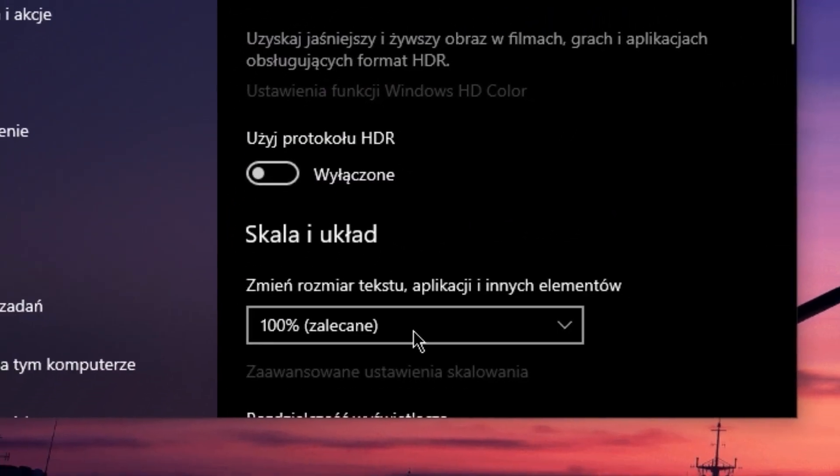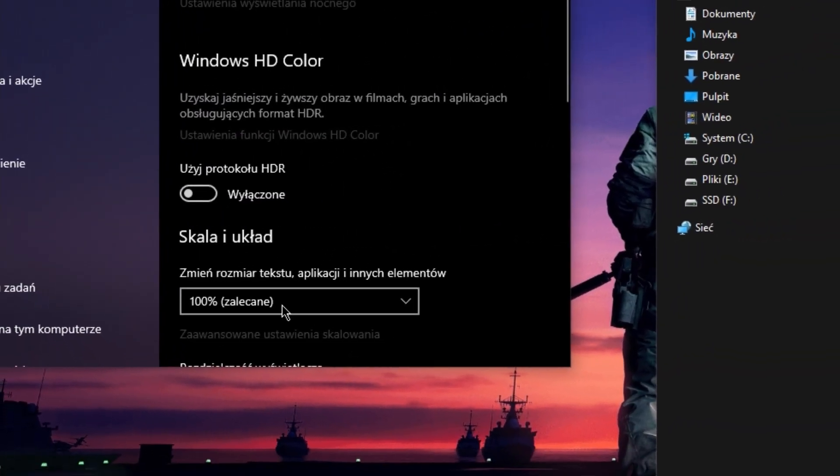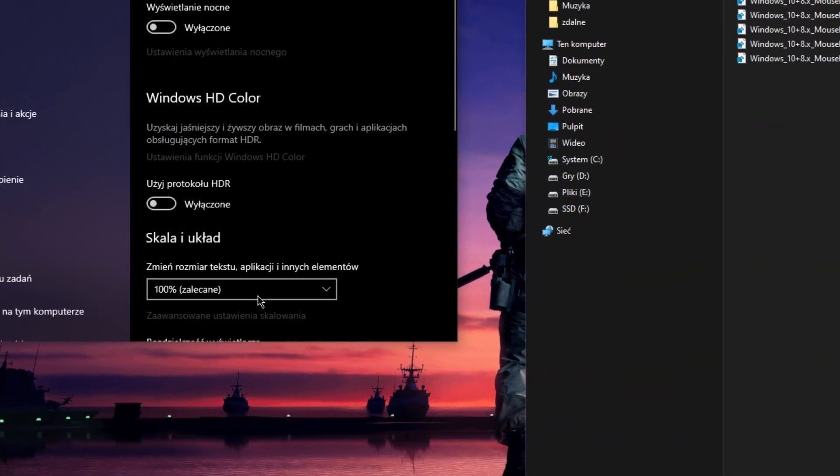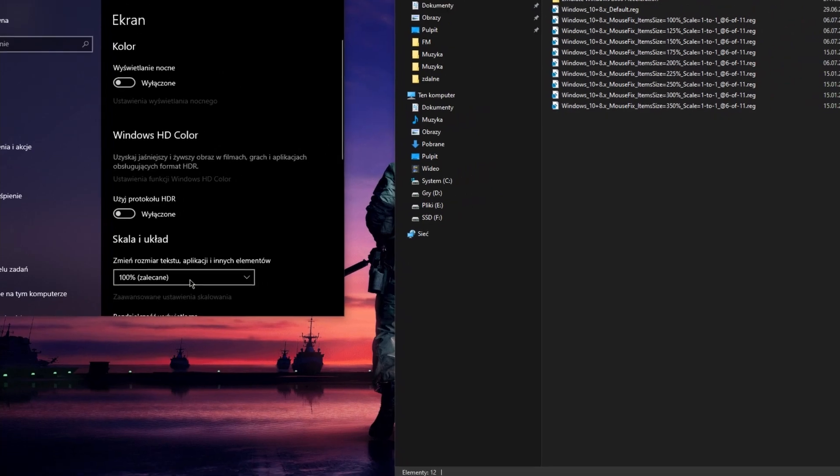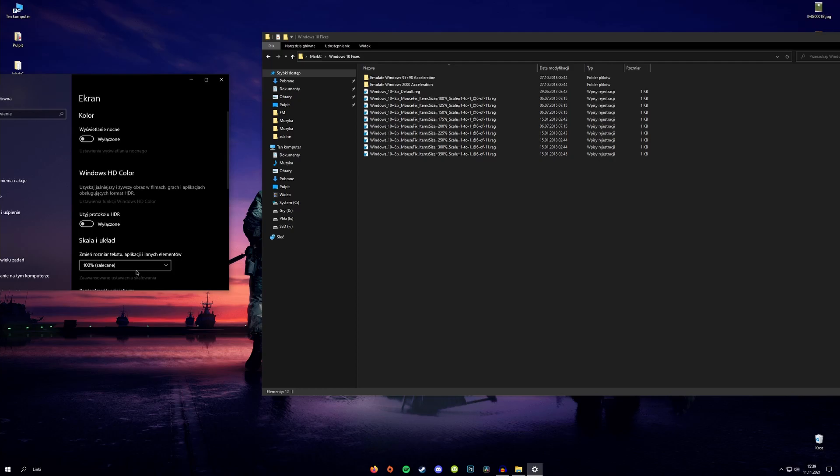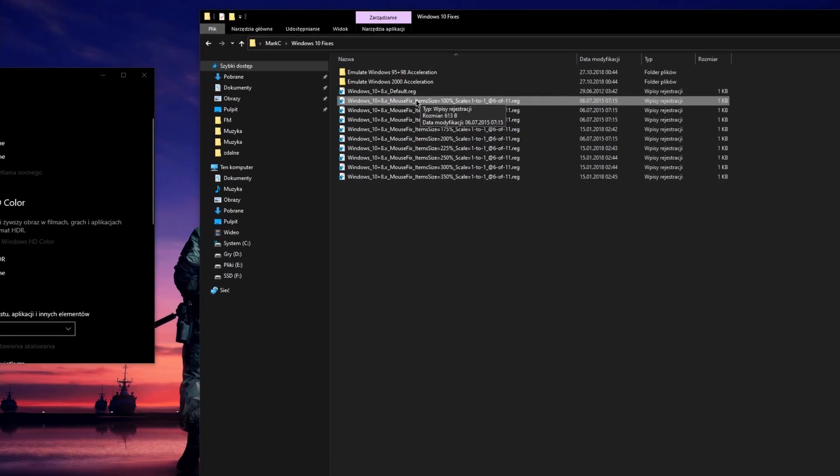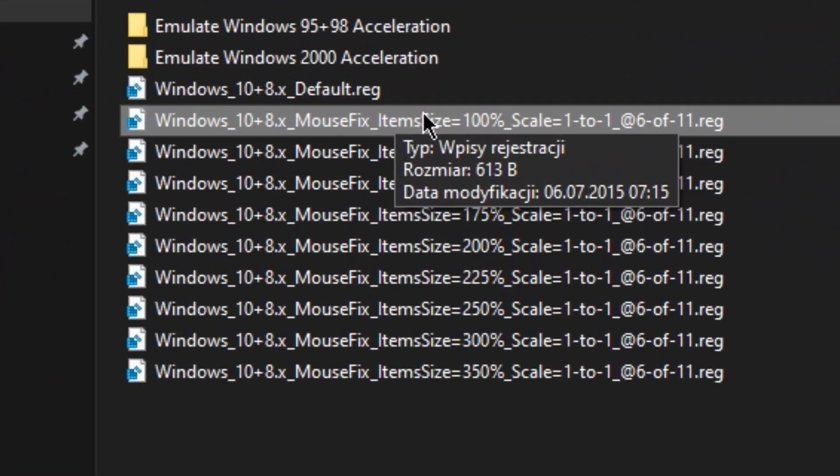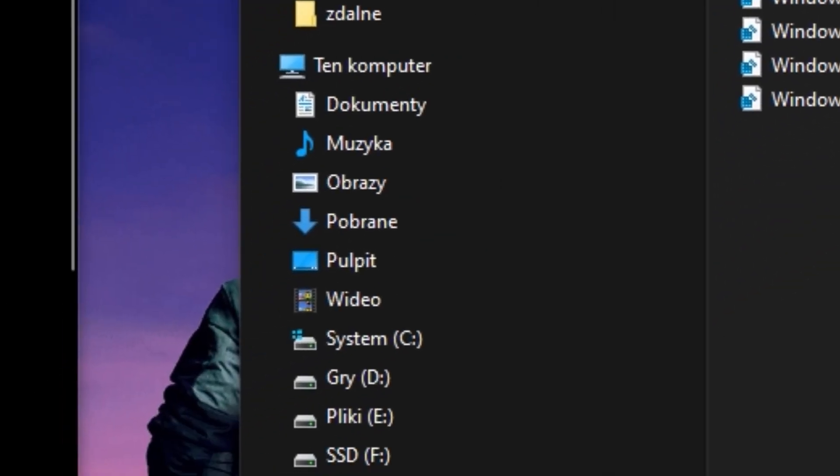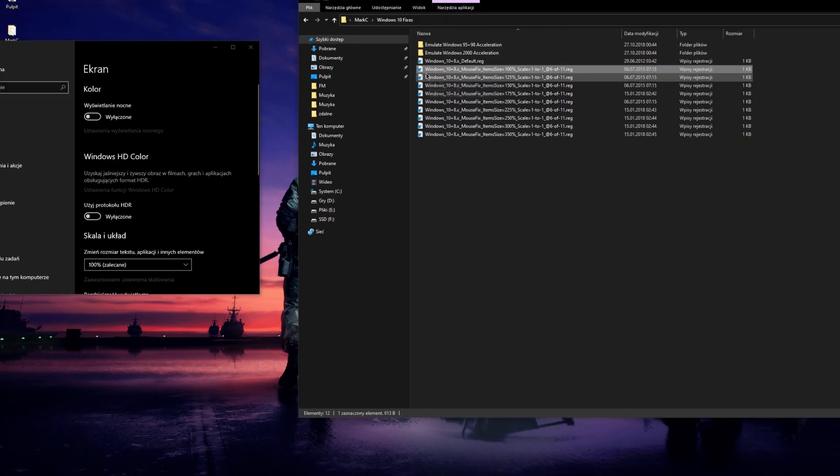And over here, this is where the scale I talked about earlier appears. Depending on that, you need to choose the right file. For me, it is 100%, so I have to choose this file. As you can see, the item size is set to 100% and the scale over here is set to 100% as well. So, I need to check this one.